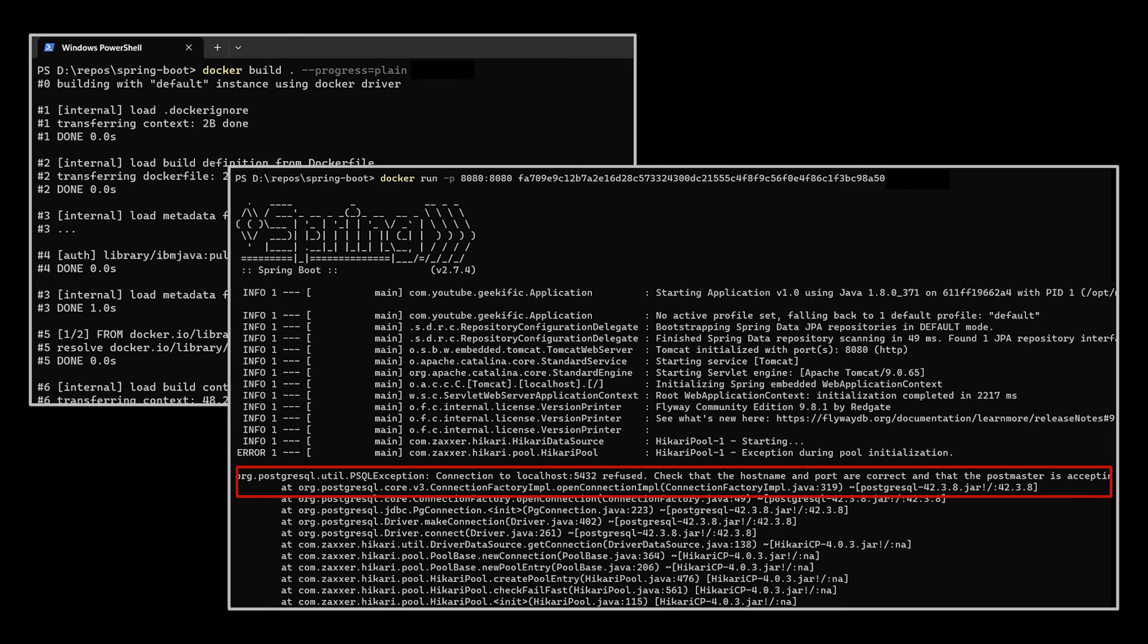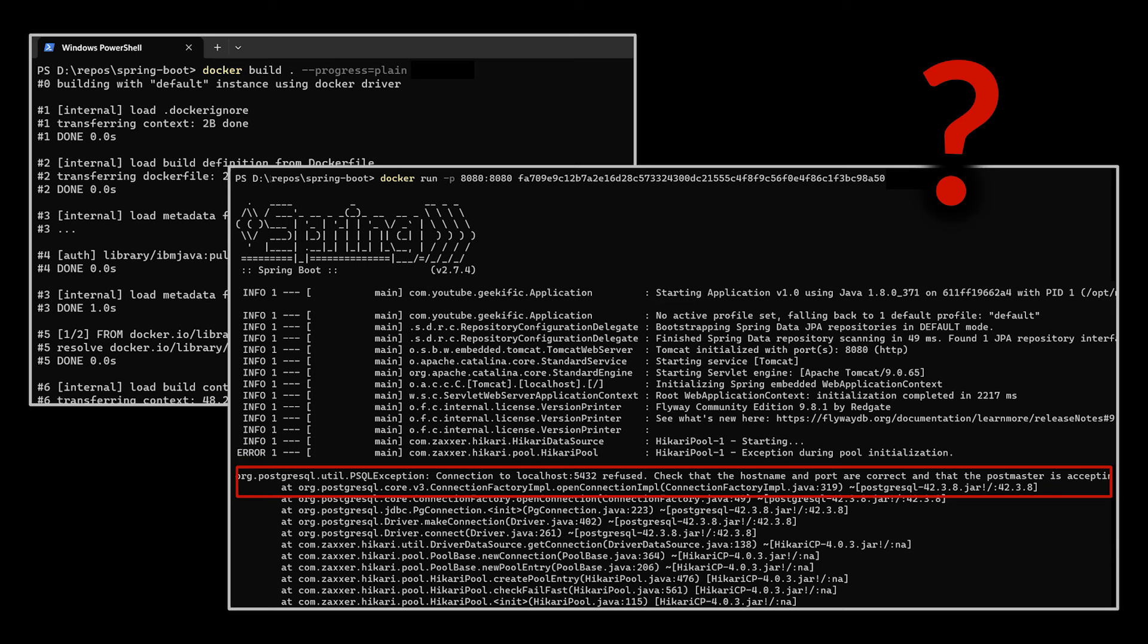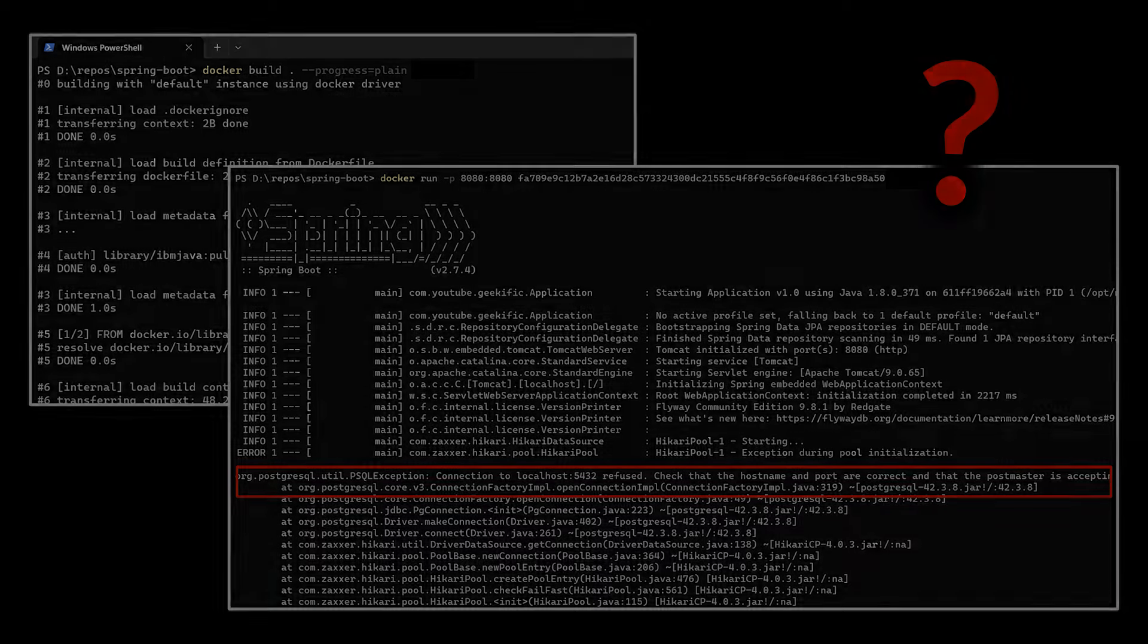It says Postgres connection to this and that failed. So our application is attempting to start up, but there's no server running to connect to. You see, even if you have a local instance currently running, which I do, this same error will pop up. But why? Why isn't it using the local instance by default anyway?